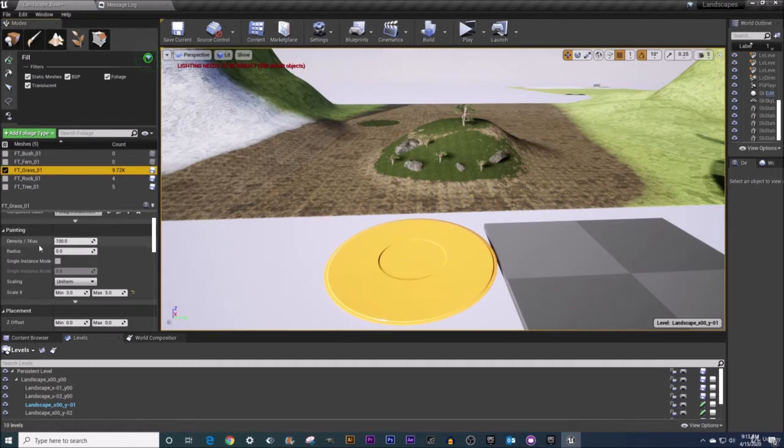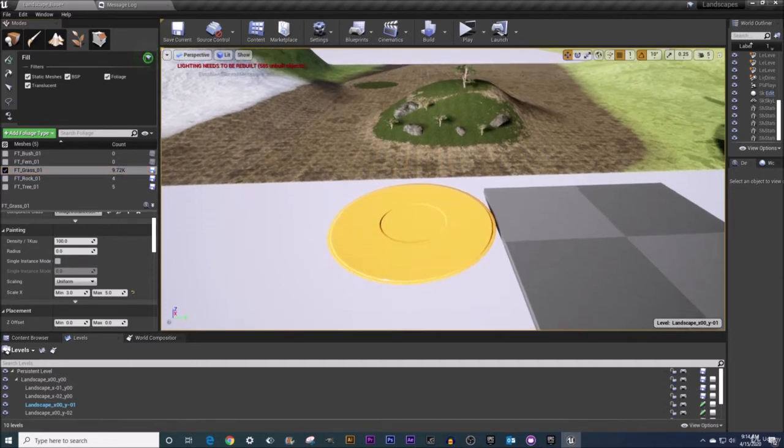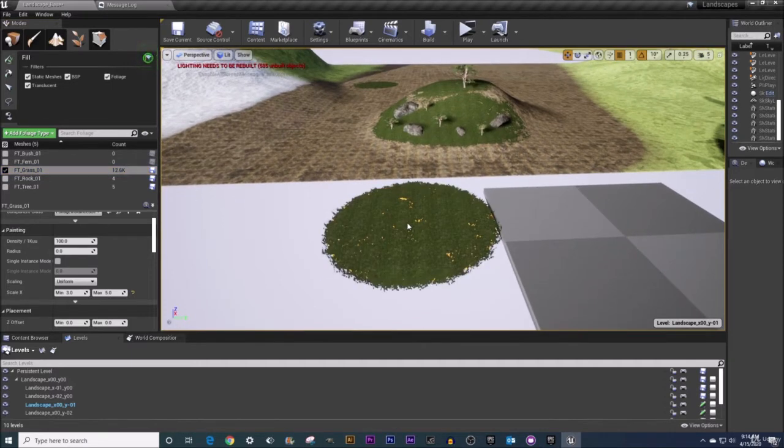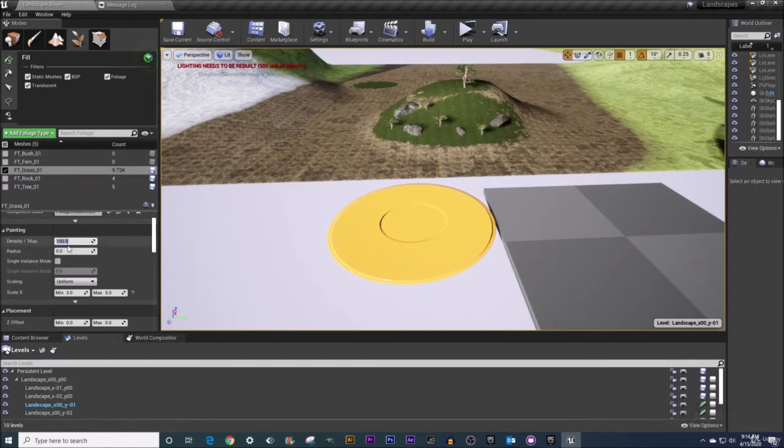Now note my density setting is pretty high right now so if I just click one time on my table down here boom it's going to be filled with grass meshes. I'm just going to do ctrl z quickly to undo that and I'm going to set my density down here to be much lower. I'm going to set it to one.